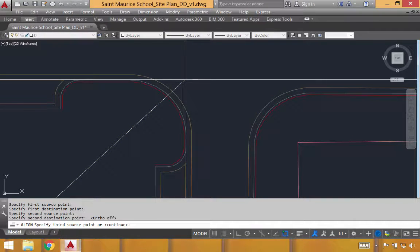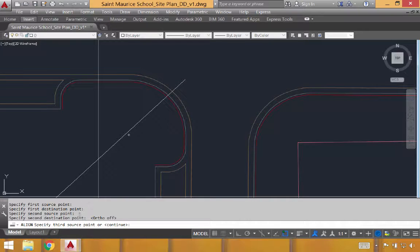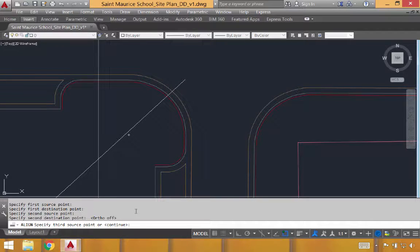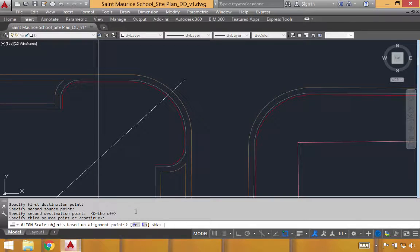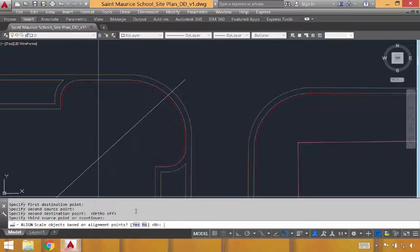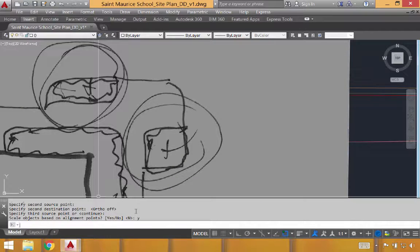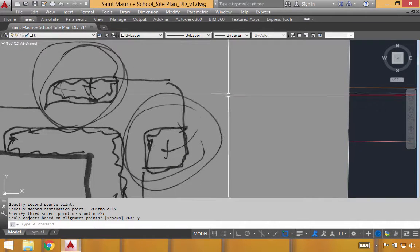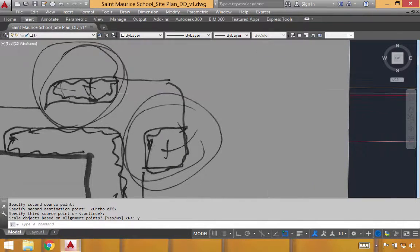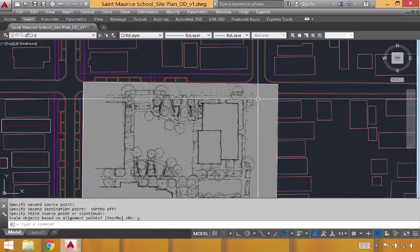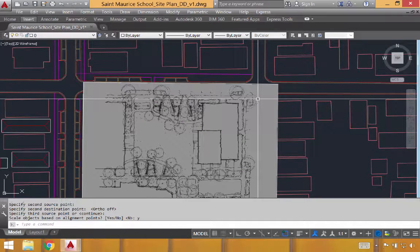At this point, it's going to say specify a third source point or continue. In my case, I'm just going to hit spacebar for continue. This will then prompt me to scale the objects based on the alignment points. The default is no, but I'm going to change my answer to yes by typing Y and spacebar. We'll see that it scales the image up to roughly the size that I'm looking for.